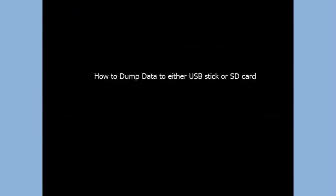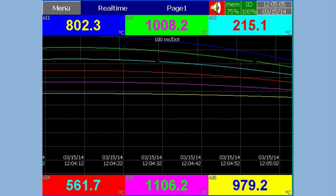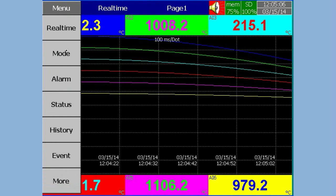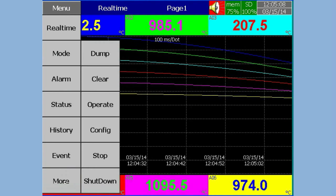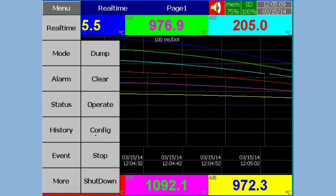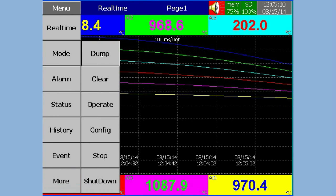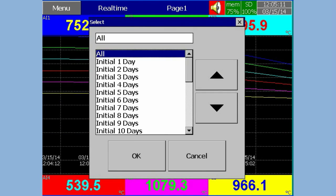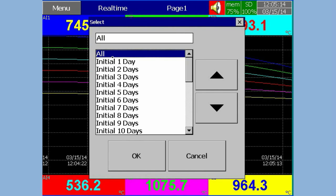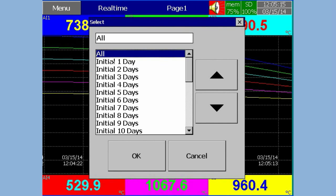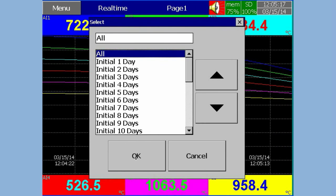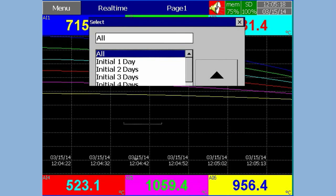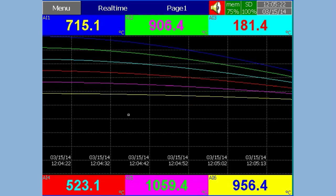How to dump data to either USB stick or SD card. In Menu, press More, then press Enter. Select either All or Initial Days as per the requirement. Press OK. It will dump data to the target configured in the earlier step.